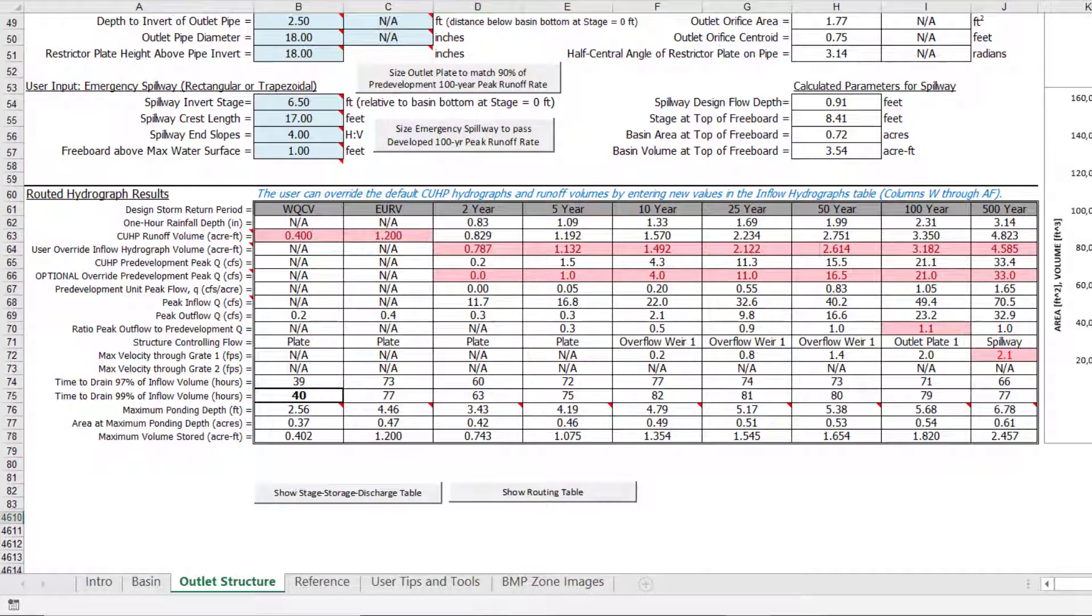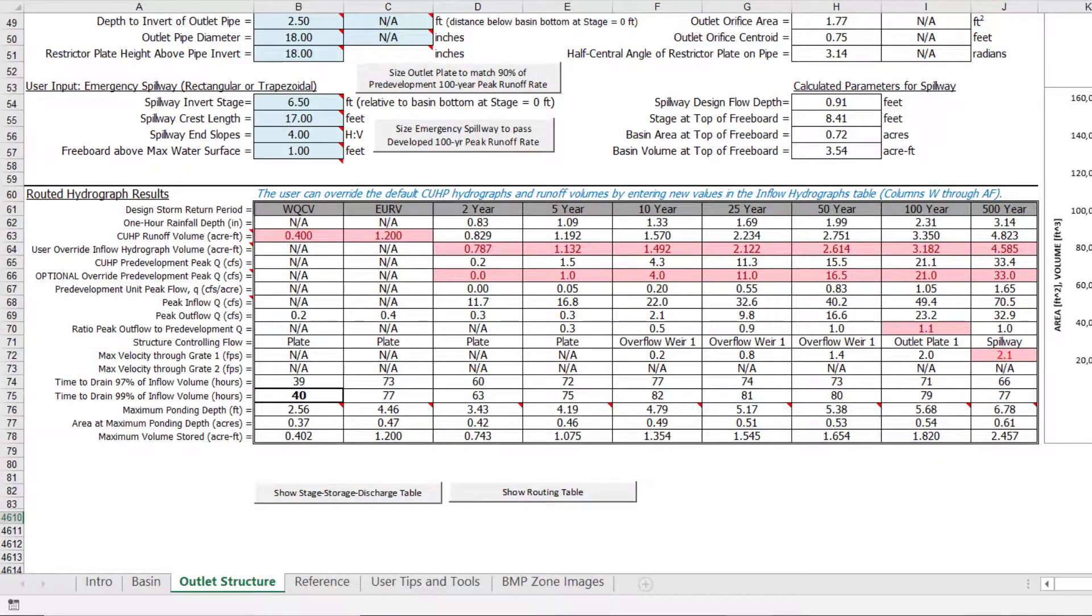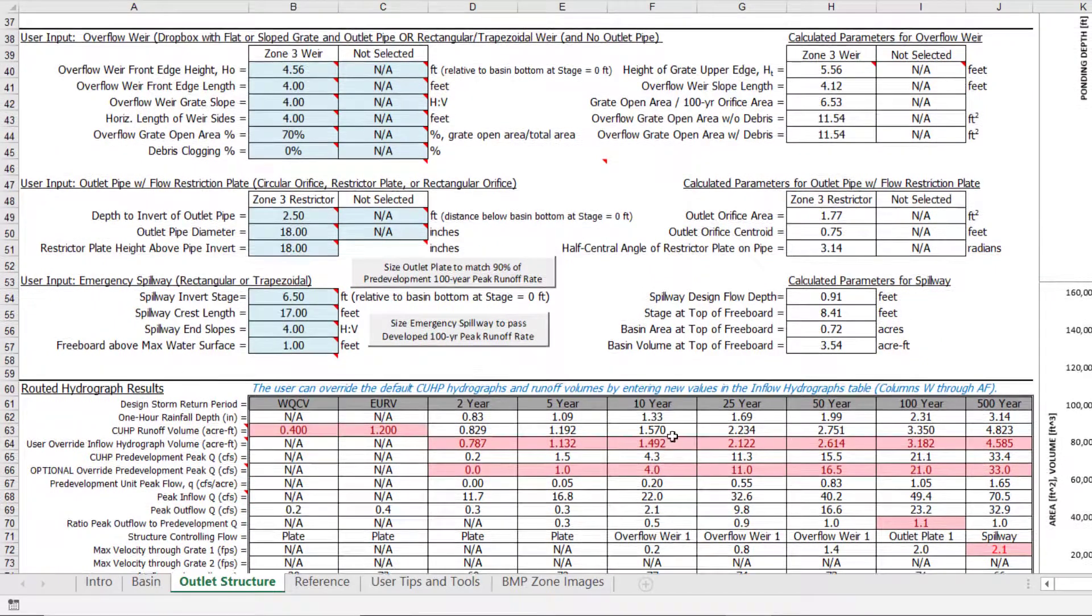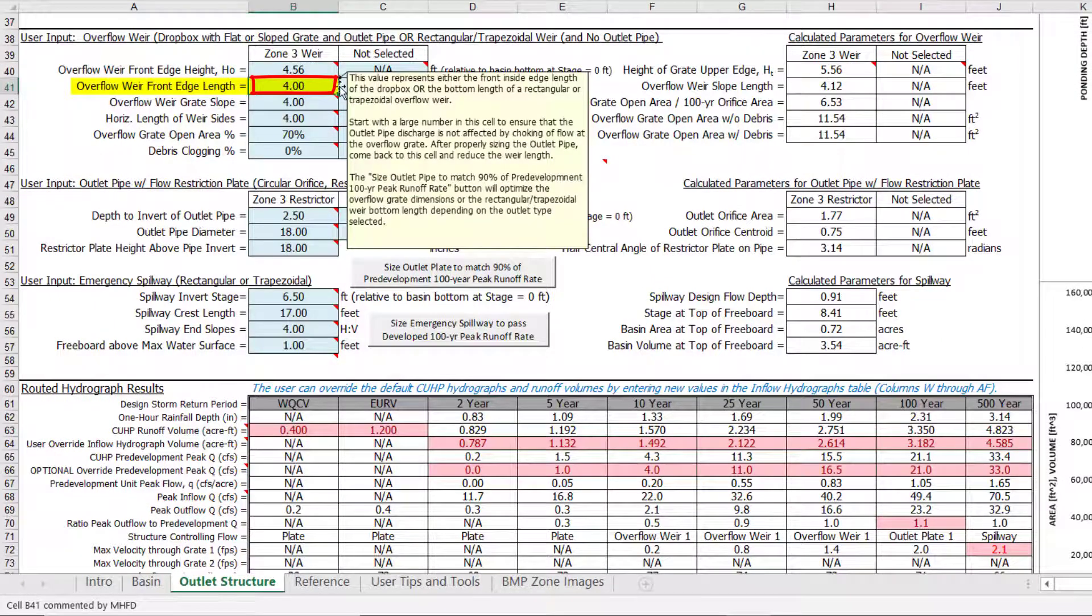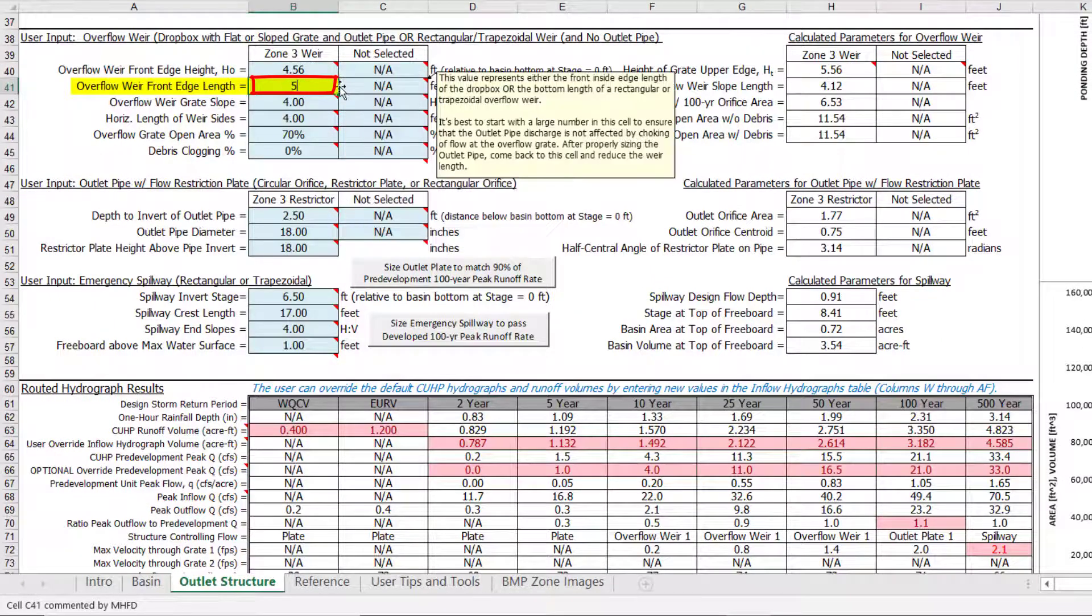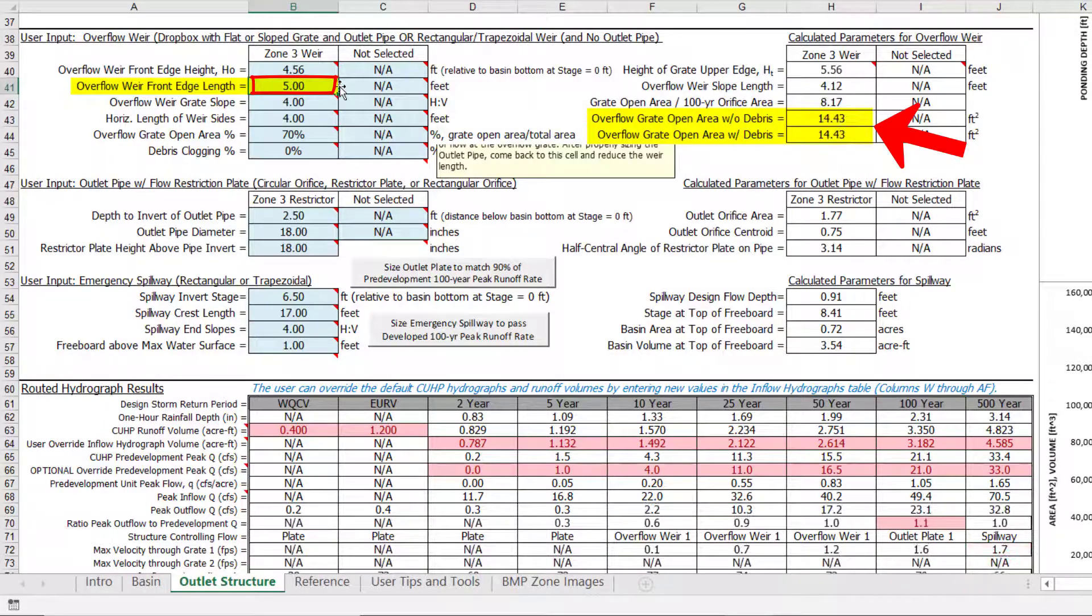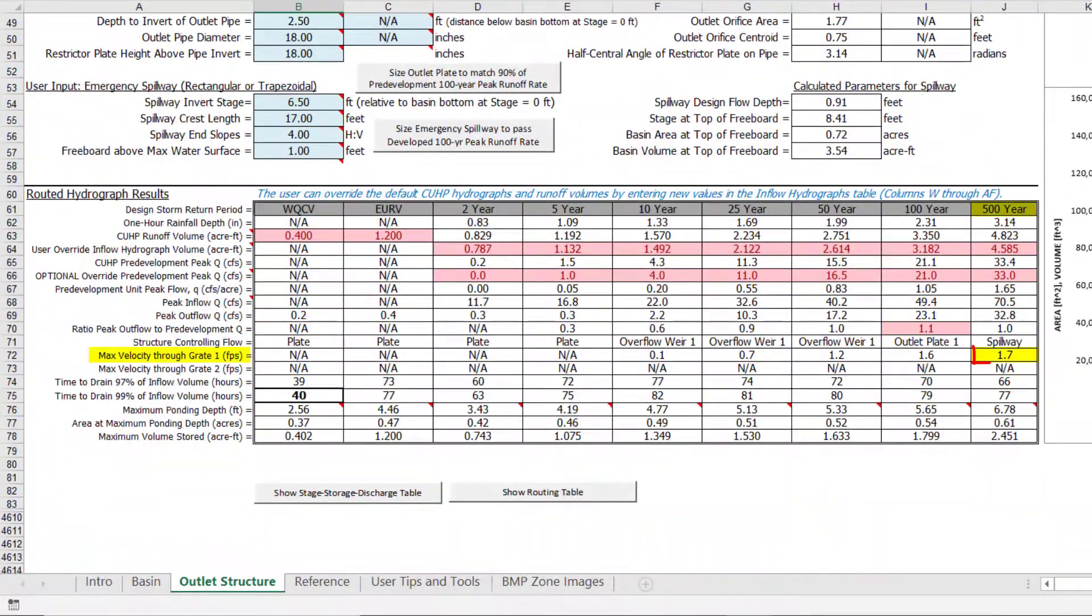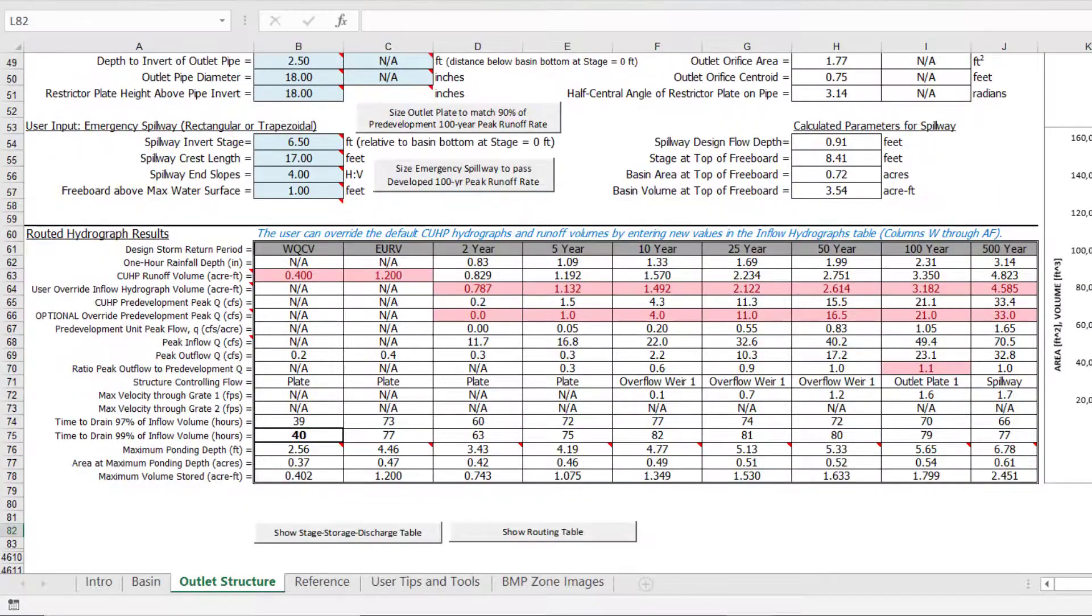Next, we can alleviate the concern of the maximum grate velocity exceeding 2 feet per second in the 500-year event by modifying the overflow weir and grate. We can achieve this by increasing the effective open area of the grate by widening the front edge length from 4 feet to 5 feet. This increases the grate open area from roughly 11.5 square feet to 14.4 square feet. The increased grate area in turn reduces the 500-year velocity through the grate to 1.7 feet per second.